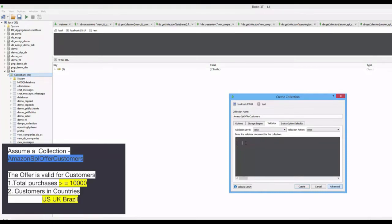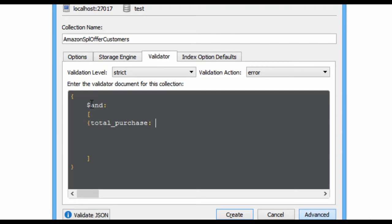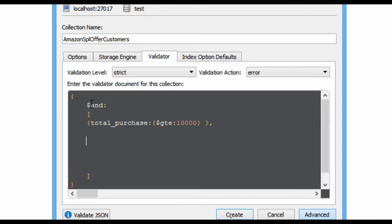We have two options: a validation level dropdown and a validation action dropdown. I'll go with the defaults — validation level set to strict and validation action set to error. We have two conditions, so I will use the AND operator. The first condition is that total purchases must be greater than or equal to 10,000, using the GTE operator. The second condition is that customers must be from US, UK, or Brazil, using the IN operator.